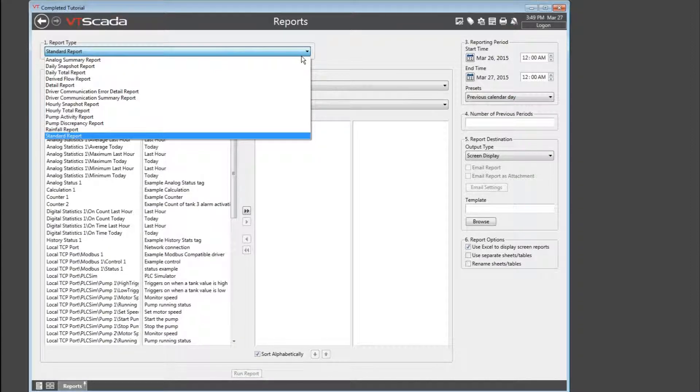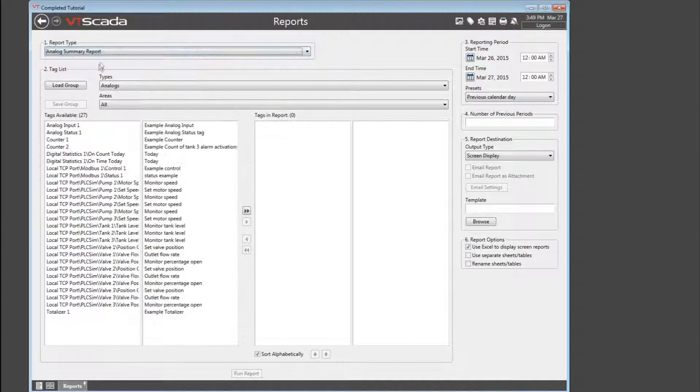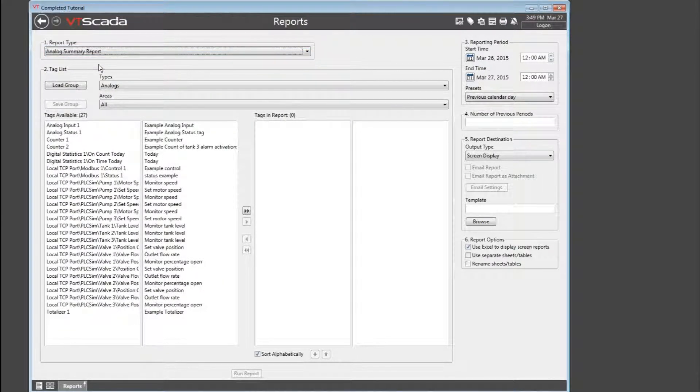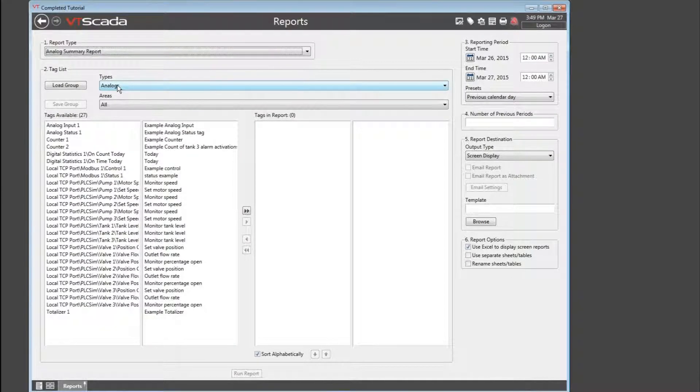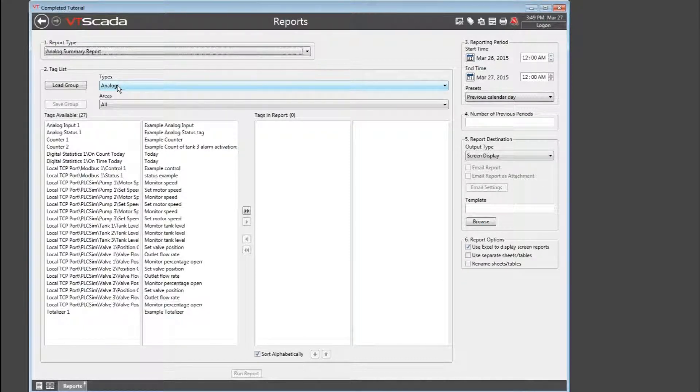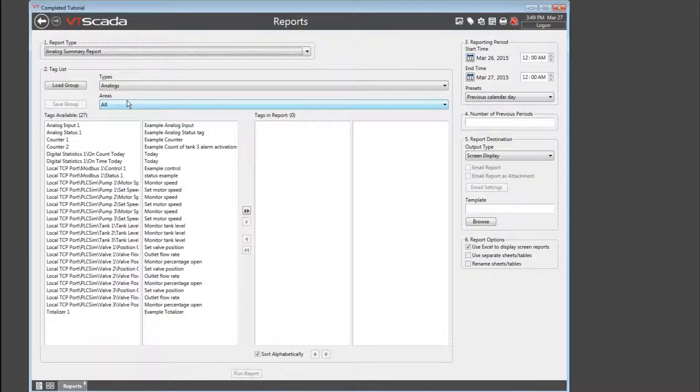Now, for this example, I'm going to use the analog summary report. Step number two is to select the tags. The filters will be pre-selected based on the type of report you chose. Notice that the group has already been set to analogs because I chose the analog summary report. I can further filter based on the area property of my tags.